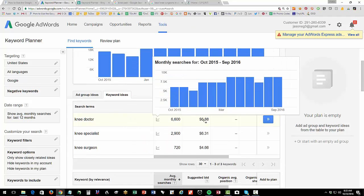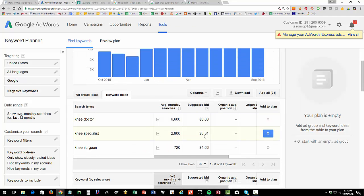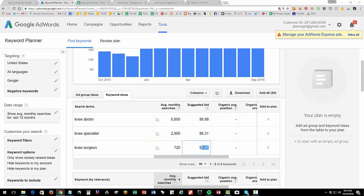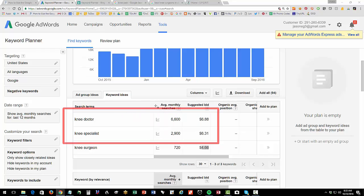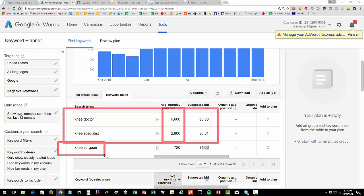You can take knee doctor, knee specialist, and knee surgeon and look at both values and volumes. Knee doctor: 688. Knee specialist: 631. Knee surgeon: 466. Interestingly, the tool is really telling us the money and the volume is in knee doctor and knee specialist — knee surgeon is not that great. So this column gives you your values.